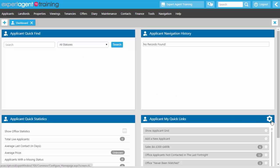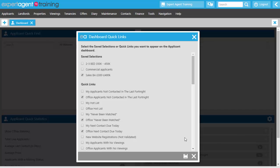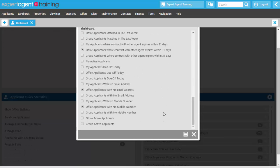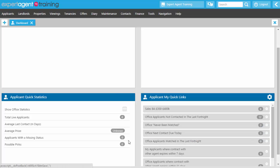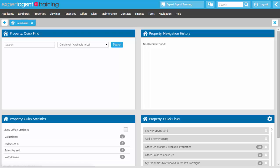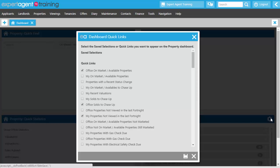To edit the quick links, select the cog icon. You'll have the option of using saved selections created by others in your office, or the ones created for you. You have personal quick links, quick links specific to an office, and group quick links covering a wider multi-branch group. As an administrator you'll probably want quick links like applicants with no email address or no mobile number. Select which ones you wish to show and press save. Then go to your other dashboards — for example properties — and do the same. Suggestions for properties include properties with HIP or EPC outstanding, properties with electrical safety or gas check due, and marketing properties with no brochures.